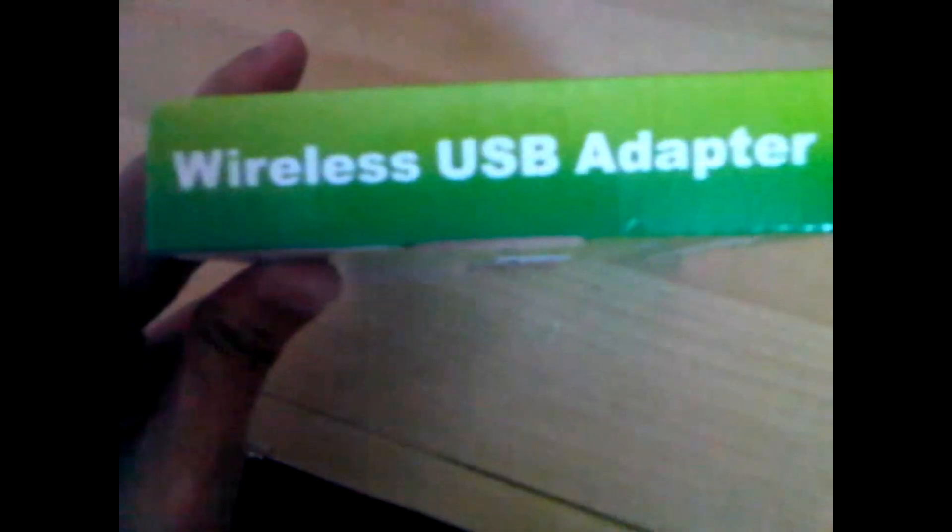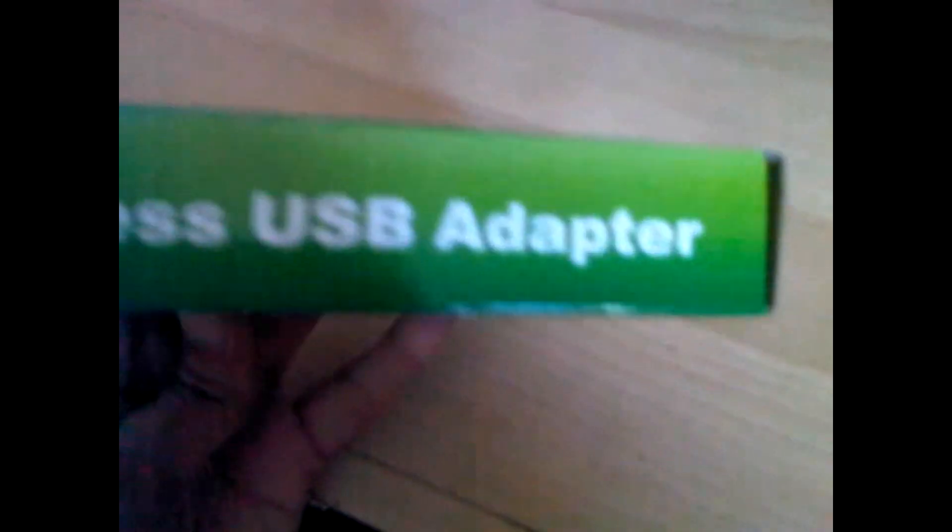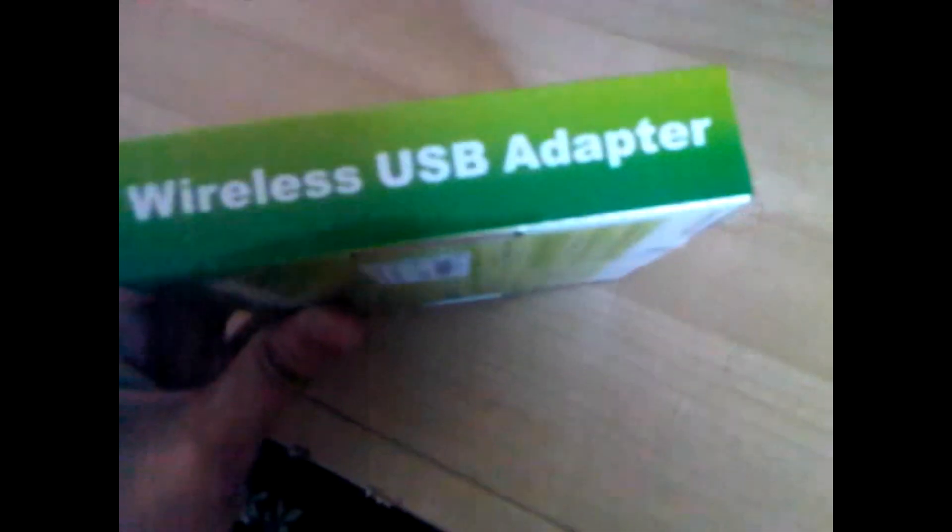You can purchase this off eBay for about £6, £5.90. You may find it cheaper, so let's see what it says on the box. So here it says 300 Mbps wireless transfer rate.